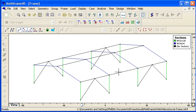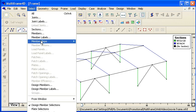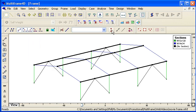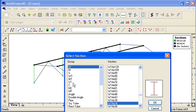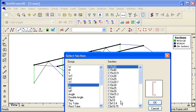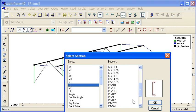For the horizontal sections between the frames, we can select them automatically, and I'm going to choose a section from the library that's a channel.